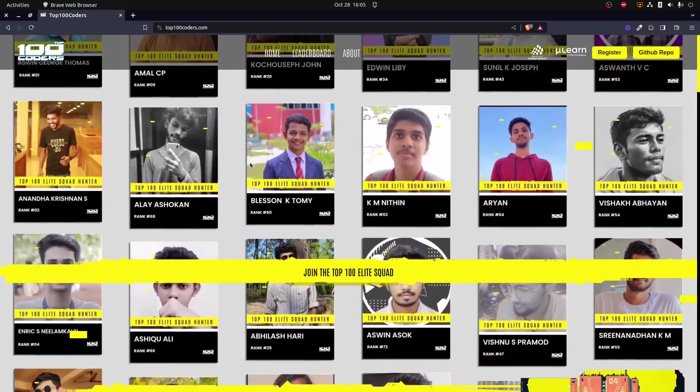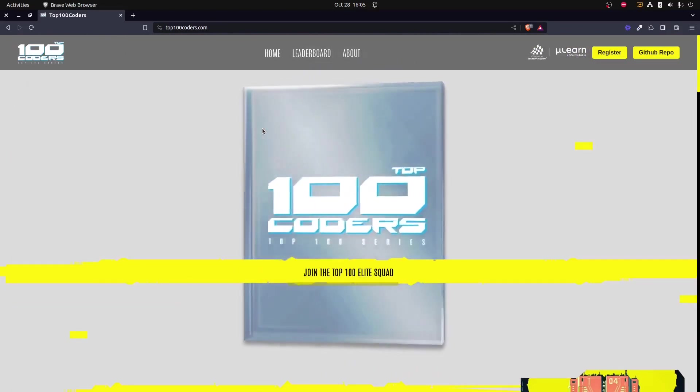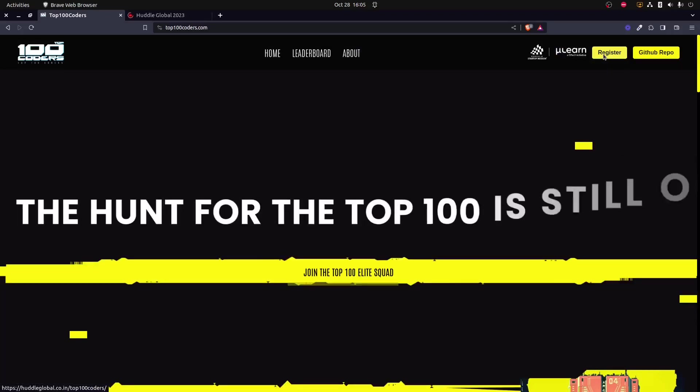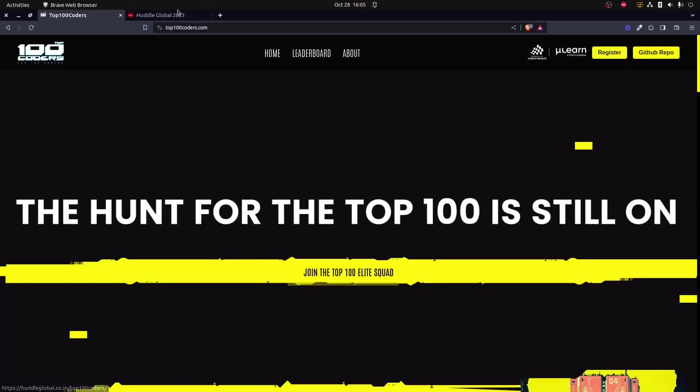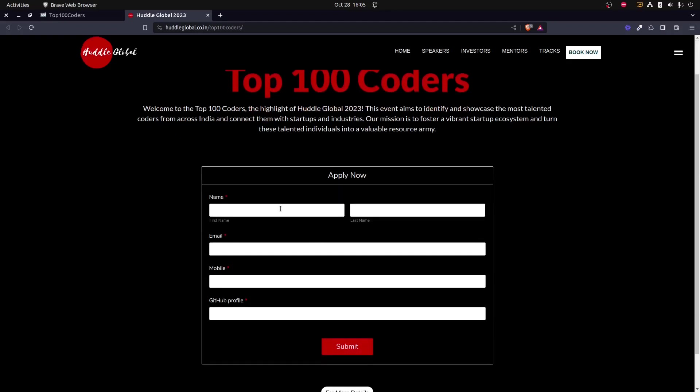For registering for this event, the first step you have to do is to visit our official website and from there you could see a register link. On clicking that, you will be directed to the Huddle Global website where you will be presented with the form.